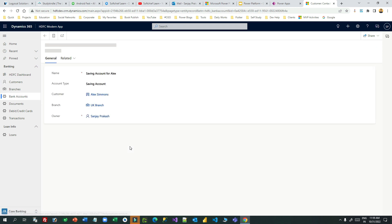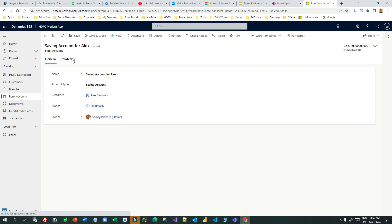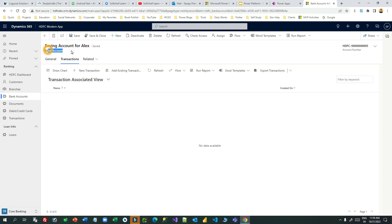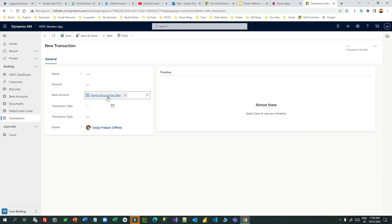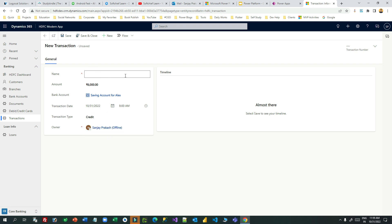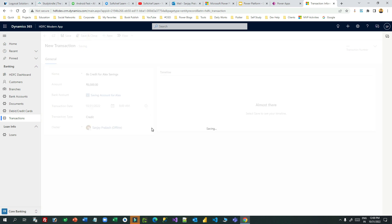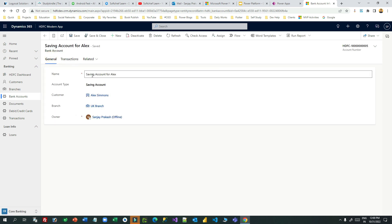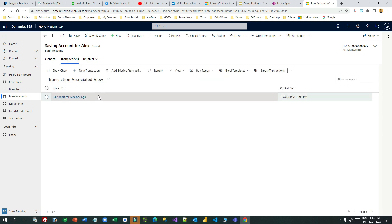Now I can go to the saving account and create transactions. I can create multiple transactions for this bank account by going to Related Transactions, because there is a one-to-many relationship between bank account and transactions. Let me create a new transaction: bank account is Saving Account for Alex, amount 6,000, transaction date today, transaction type Credit — '6K credit for Alex savings.' Save and close. I can create another transaction for this account number.